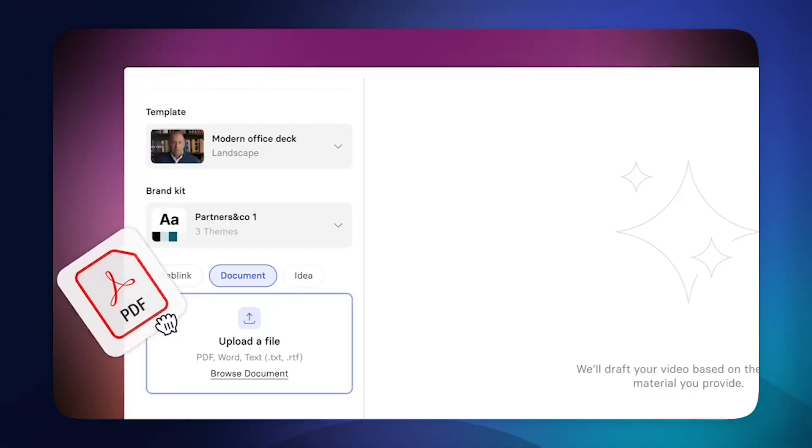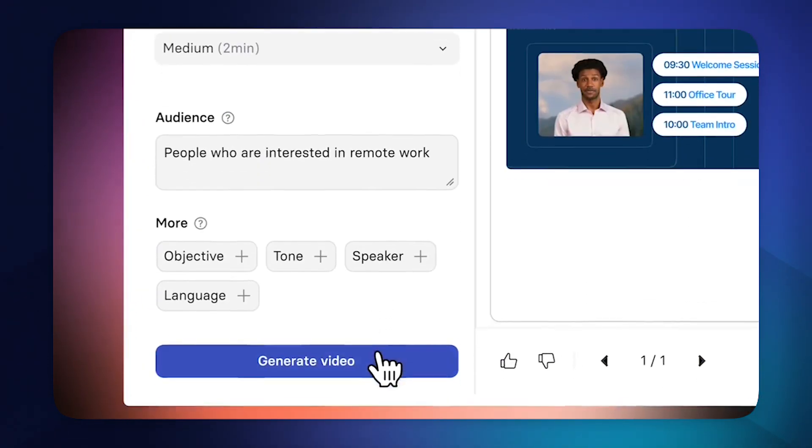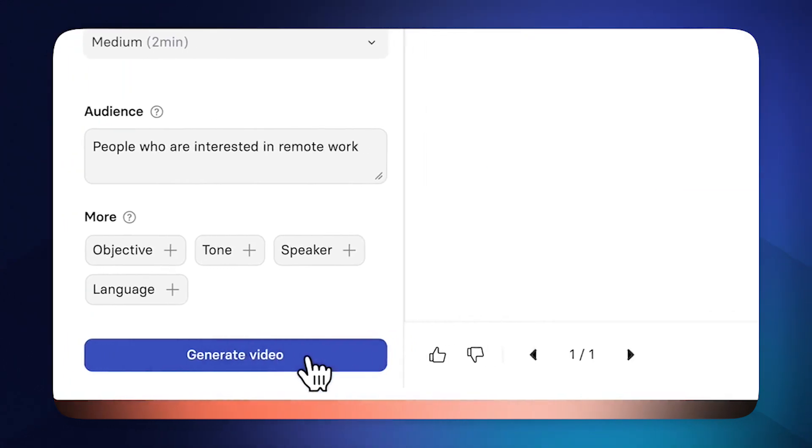Hey everyone, my name's Alec, and today I'm going to be showing you how to use Synthesia's AI Assistant to create engaging video presentations with no effort at all.